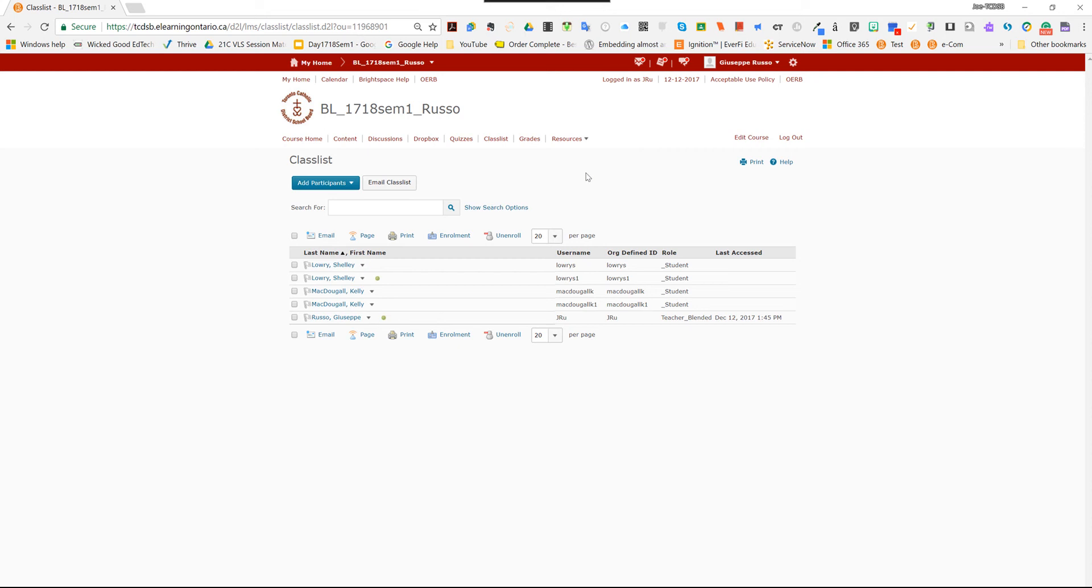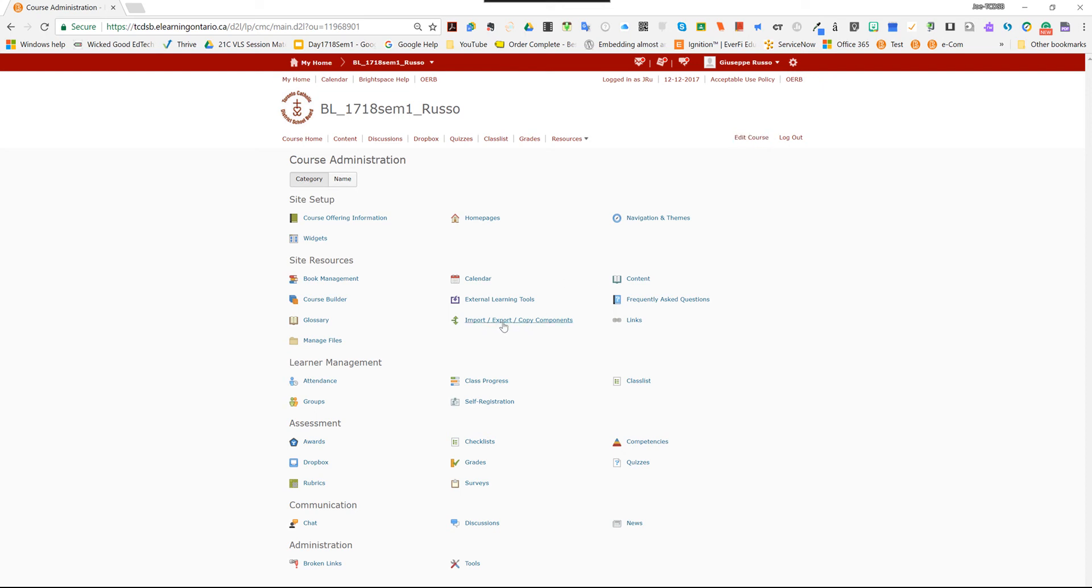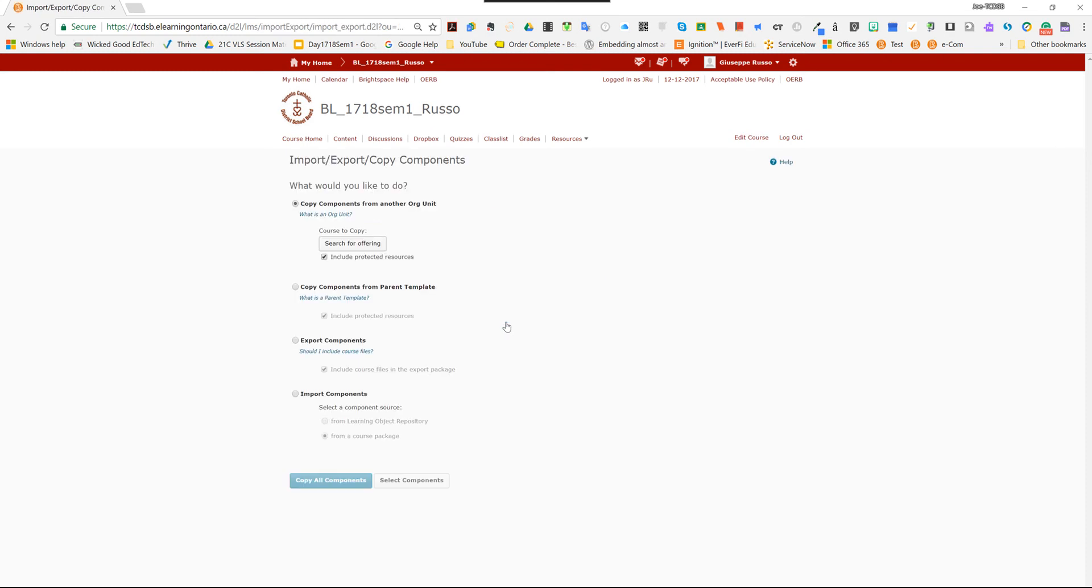Now, step number three, last step, is we're going to select edit course. And we're going to import the course that we want into this space. So we selected edit course. Now we're going to select import, export, copy components.